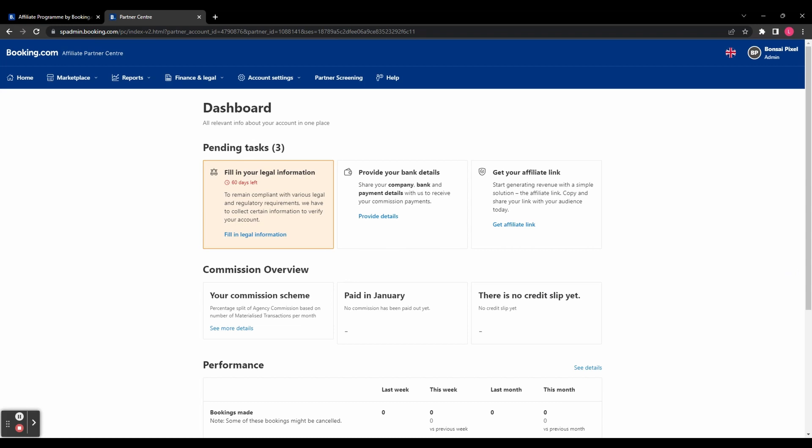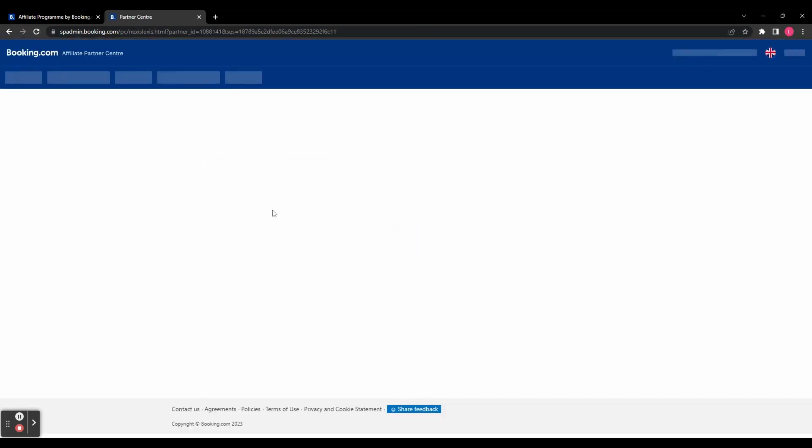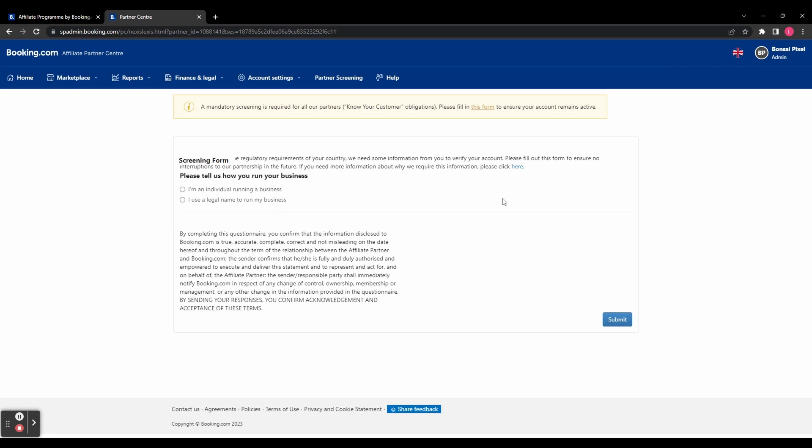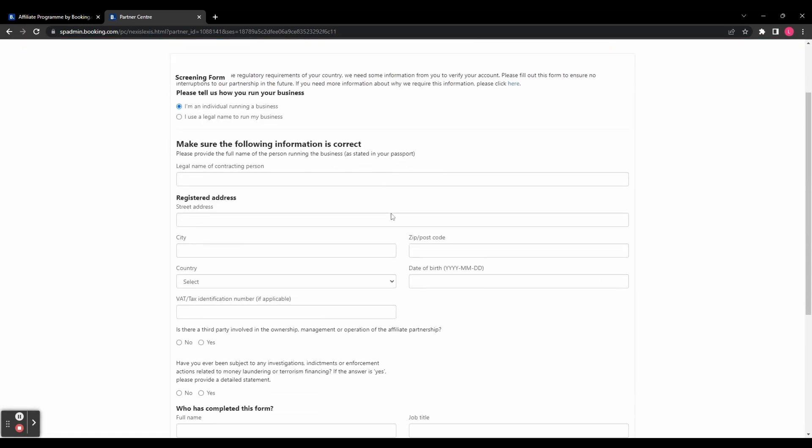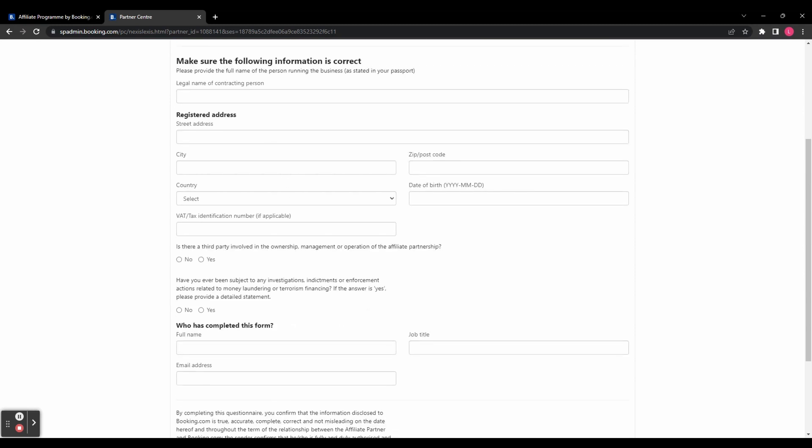So you can see up here, we've got three pending tasks to get started. The first one is to fill in your legal information. So let's click on that one. You either need to select whether you are an individual running a business or you use a legal name to run a business. And then you need to enter your full legal name, your registered address, and just fill in all of your details. And then click submit.